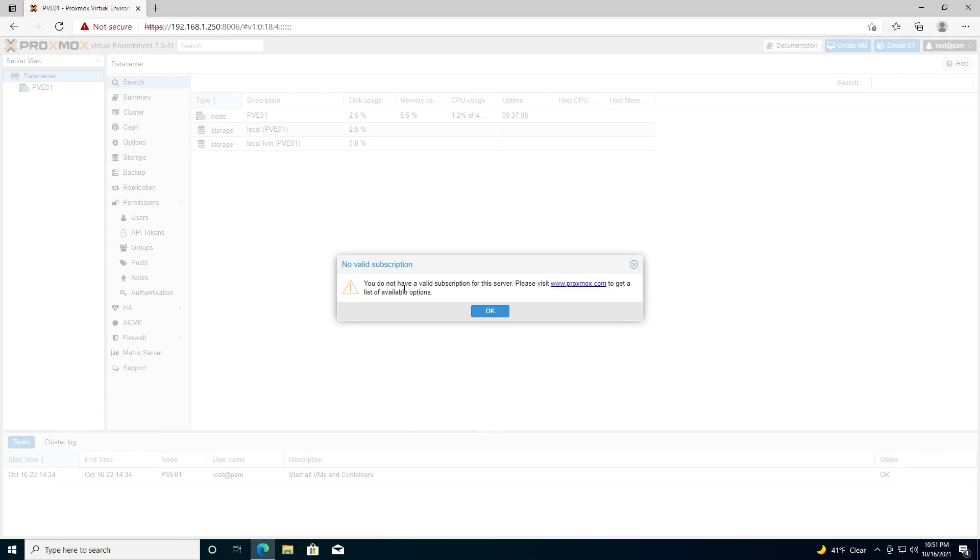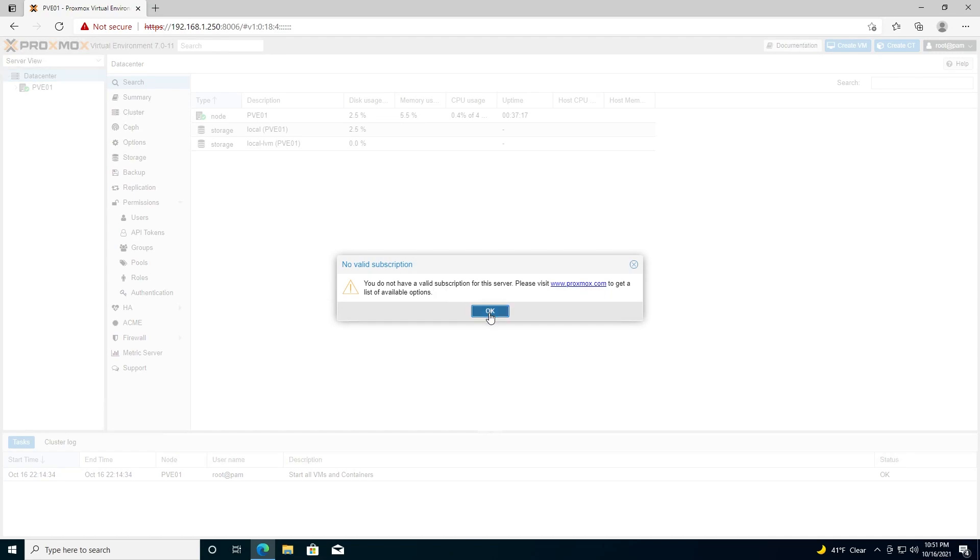Login. You'll get this window each time you log in unless you have a license. There's no real need for a license unless you are an enterprise user and you need the support, so we can hit okay and ignore this.